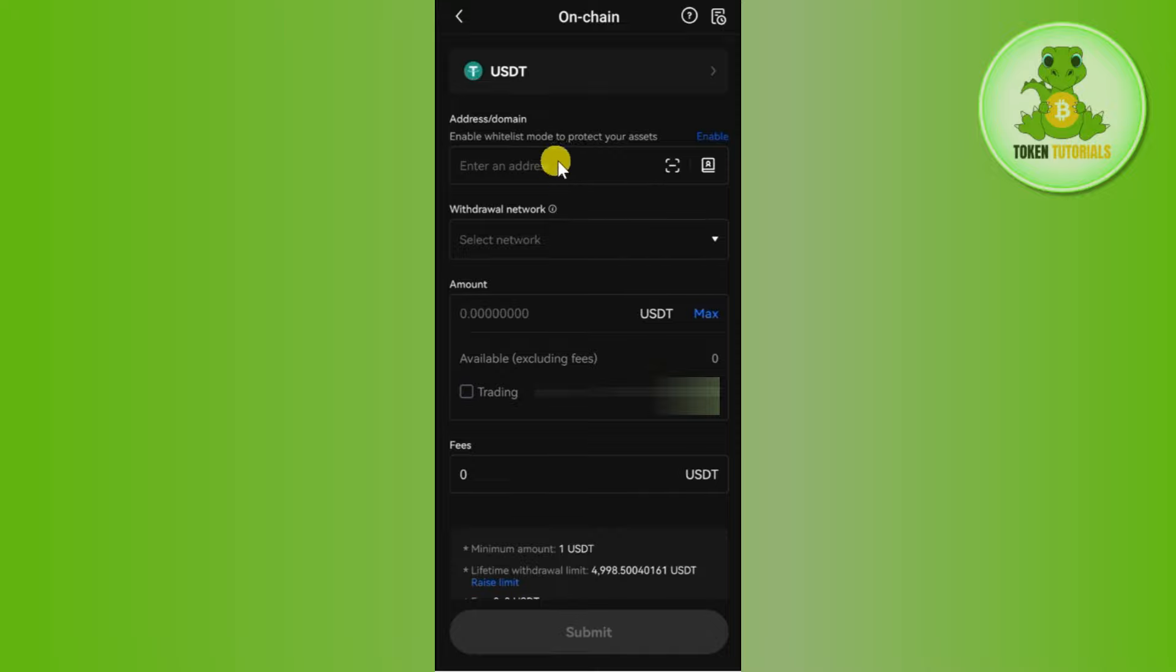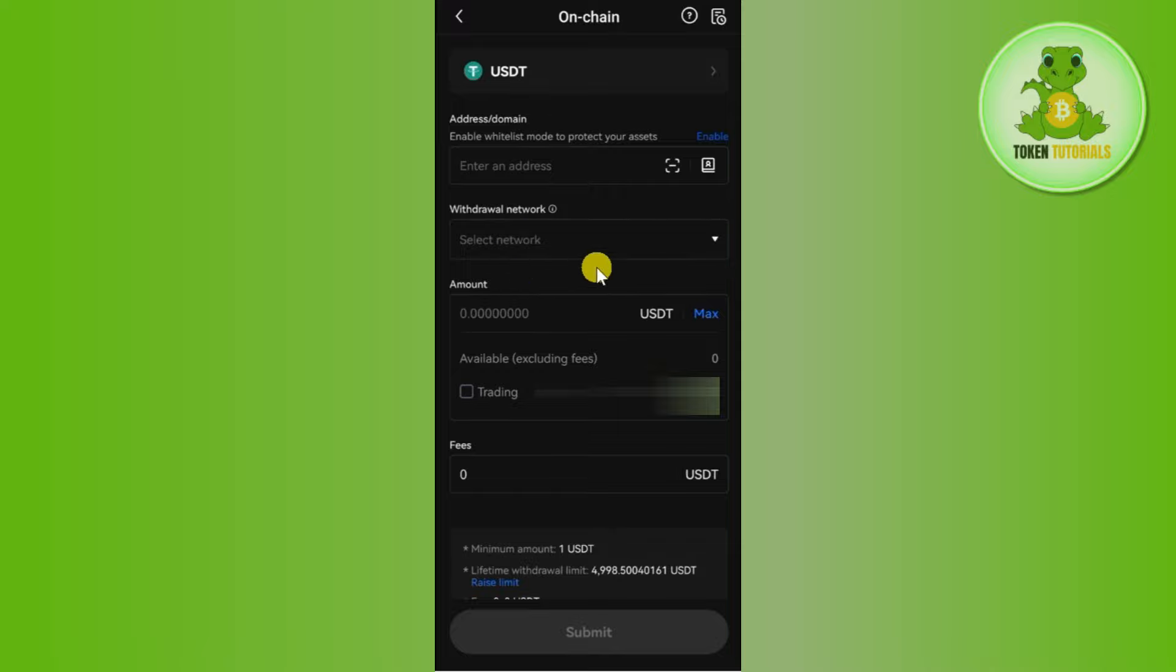After that, you need to select the withdrawal network. So you just have to select the withdrawal network that you have selected in your Binance mobile application.